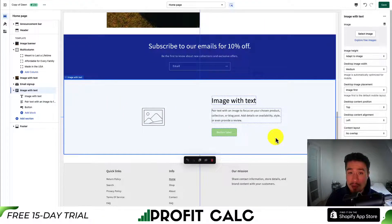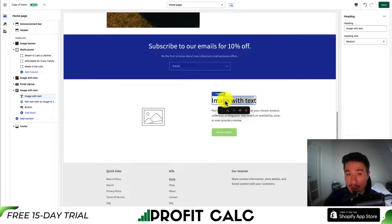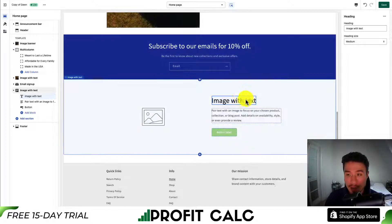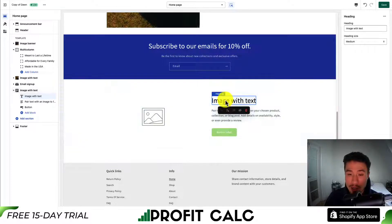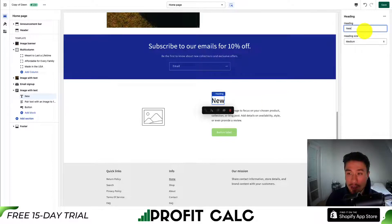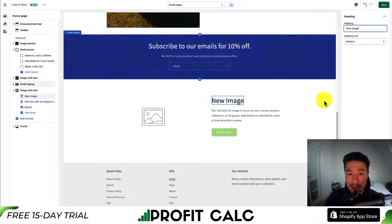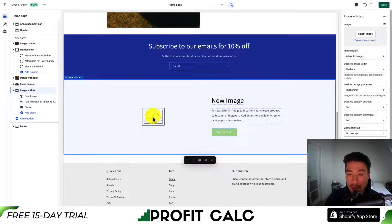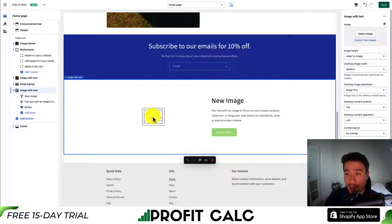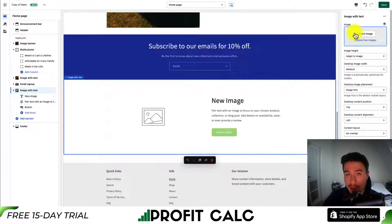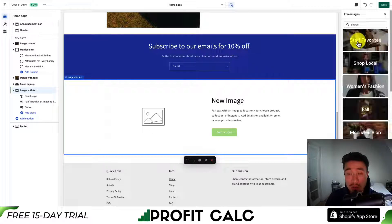The image with text will include some preview text you can write in on the right. To edit this, you click on the element, go to the right side, and select new image. Then on the left here, we can select the total element and go back to the right-hand side — as you can see where my mouse is hovering — to select the image we're looking to add.